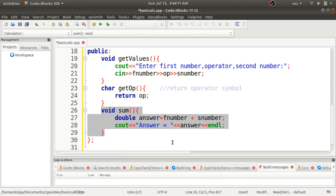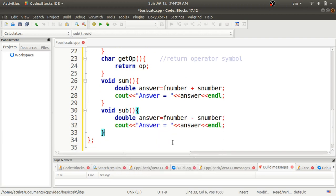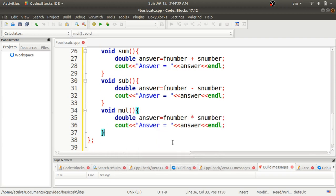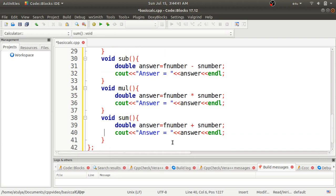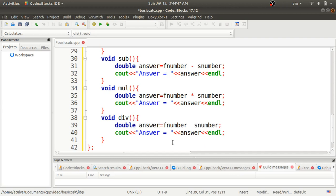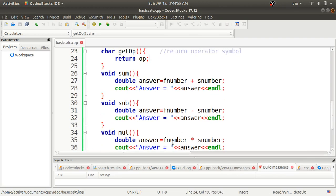Now the remaining tasks are straightforward. I'll copy and paste this code and replace 'sum' with 'sub' for subtraction and '+' with '-'. I do the same again — copy, paste, replace 'sum' with 'mul' and use the multiplication symbol. Again copy and paste, replace 'sum' with 'div' and use the division symbol. All four arithmetic operation functions are now defined.